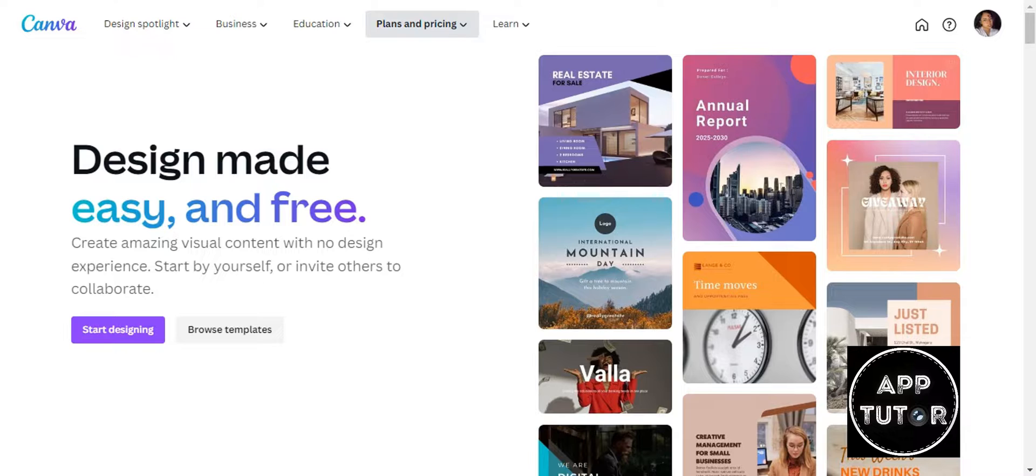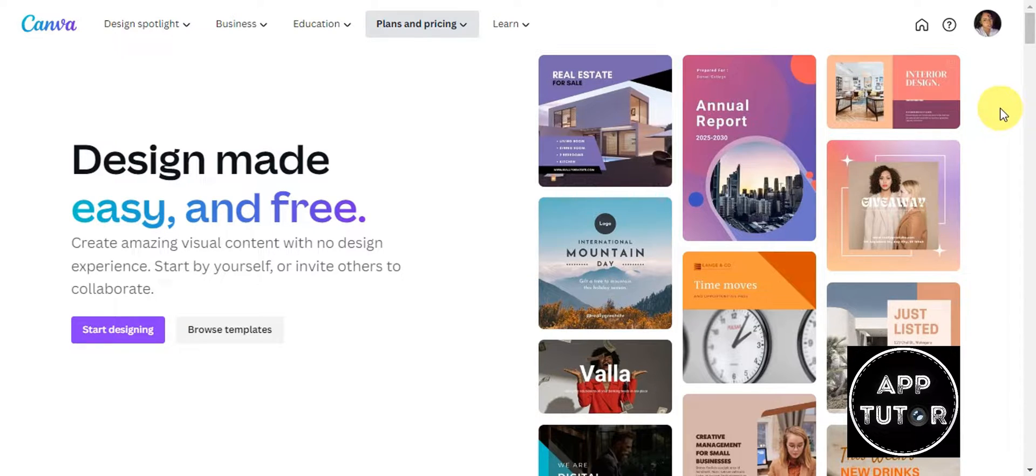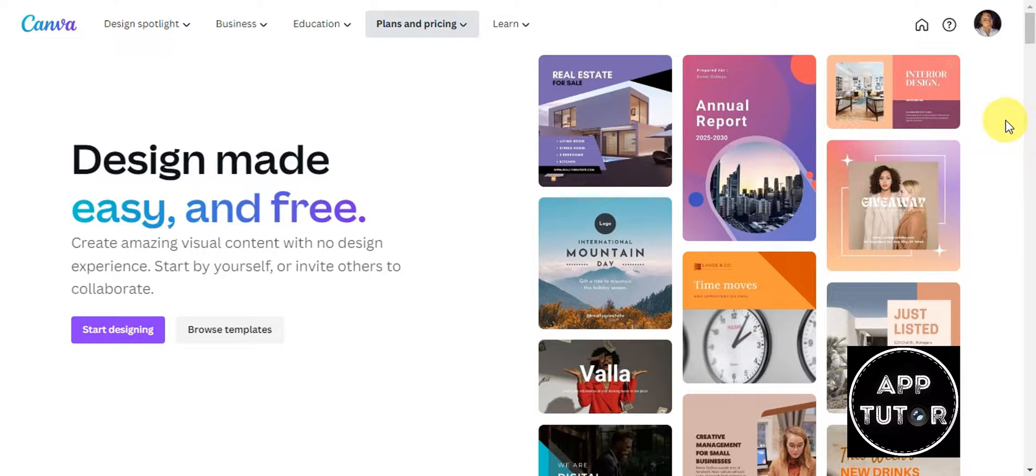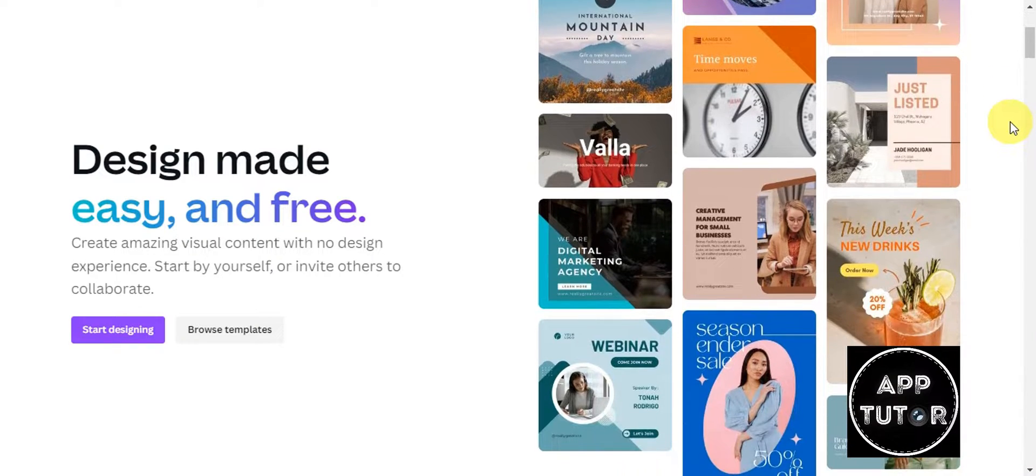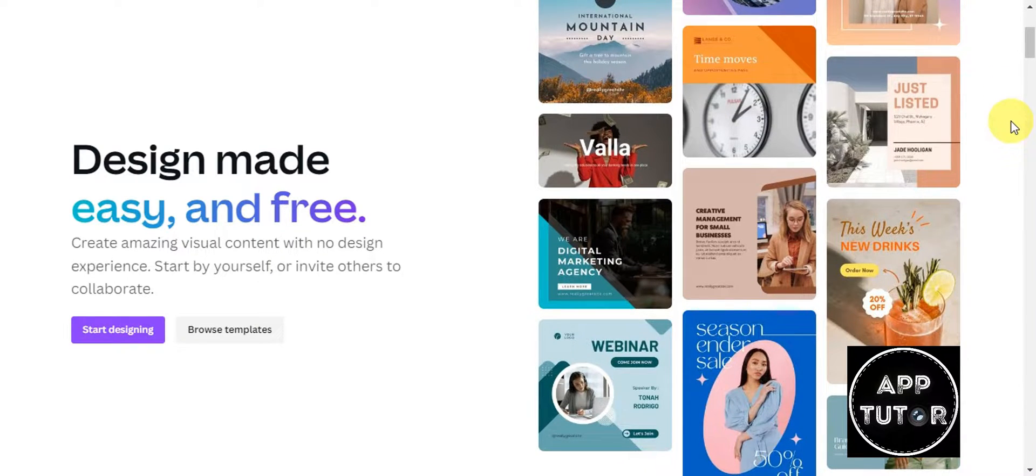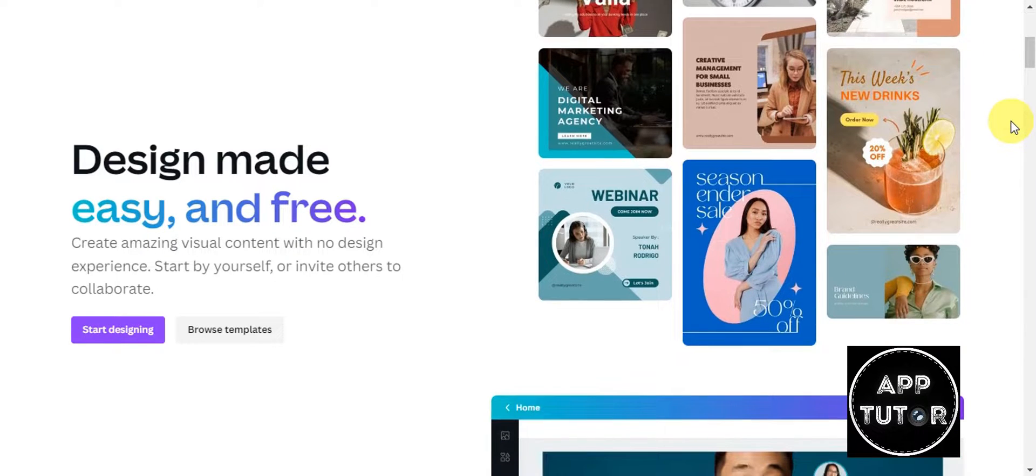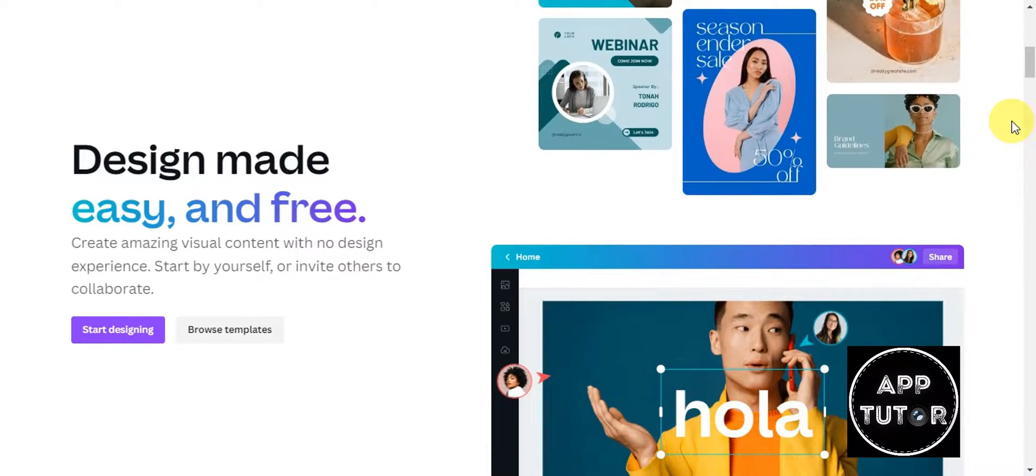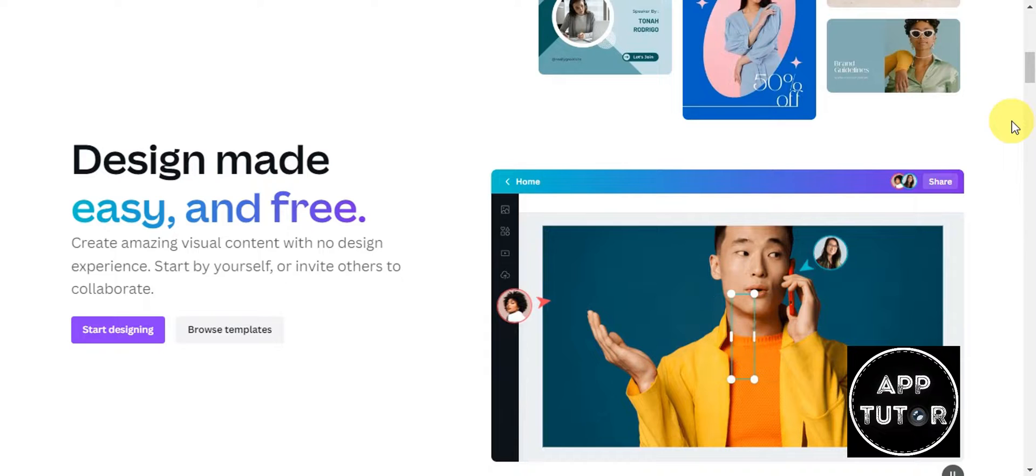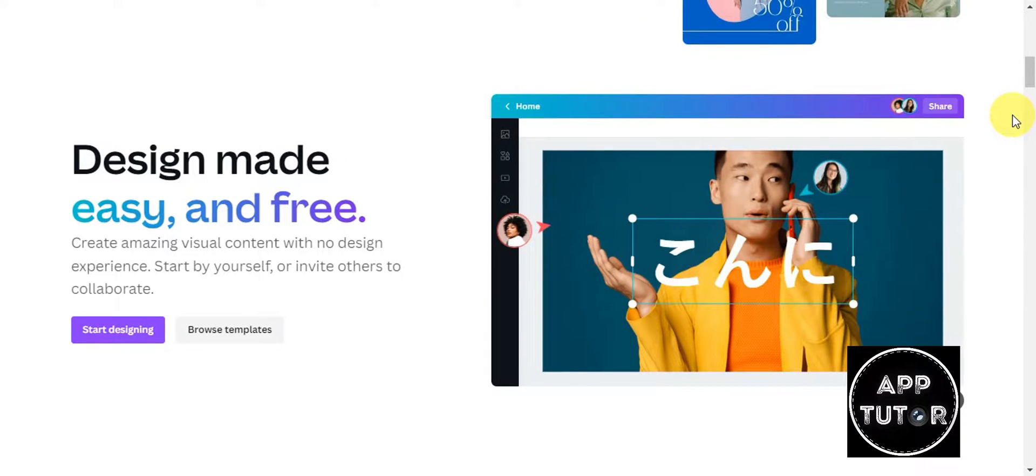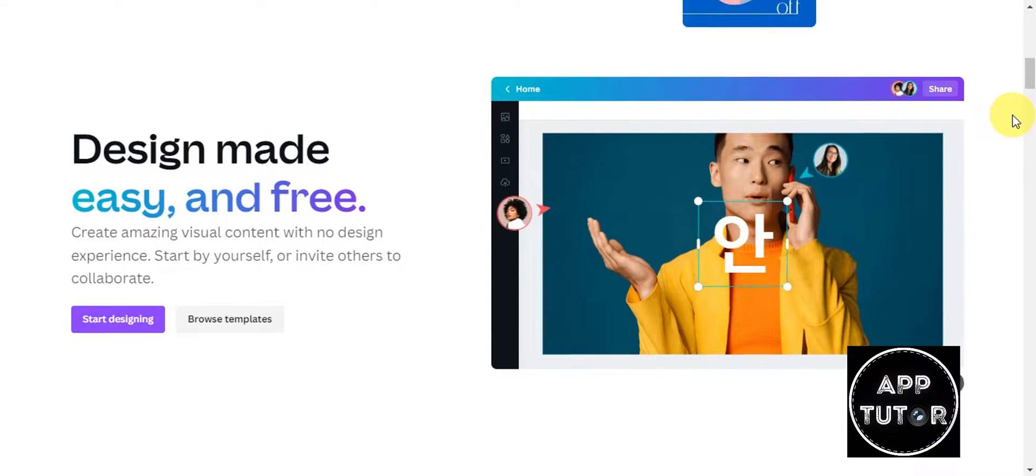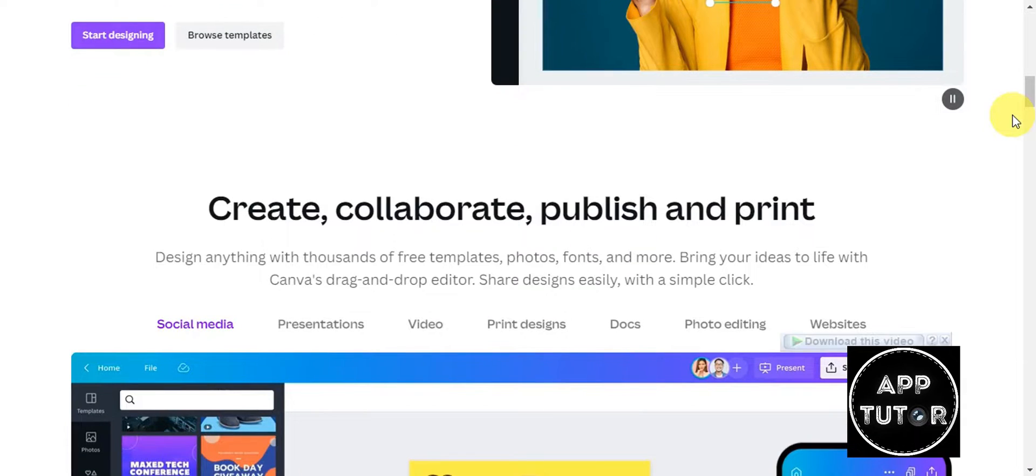Just a quick overview regarding the platform if you're not familiar with it. It is an online graphic design tool that enables users to effortlessly create a wide range of visual content. Whether you're a beginner or a seasoned designer, Canva offers a user-friendly interface with drag and drop functionality, making it accessible to everyone.